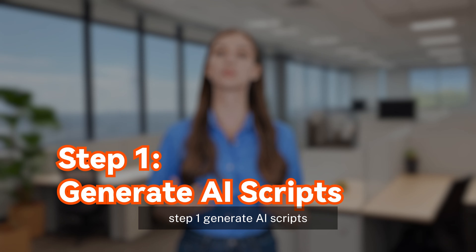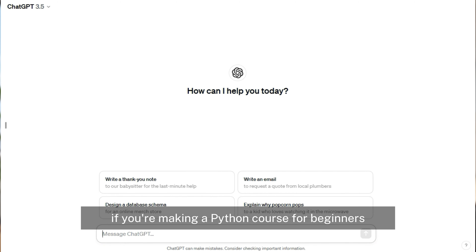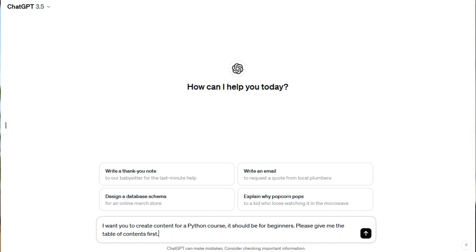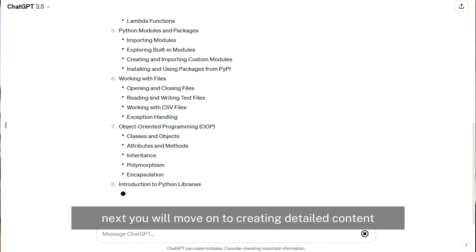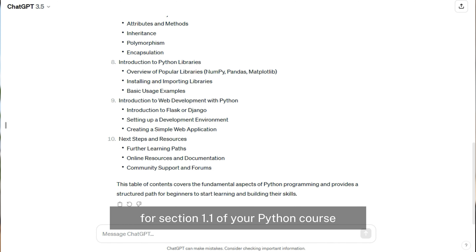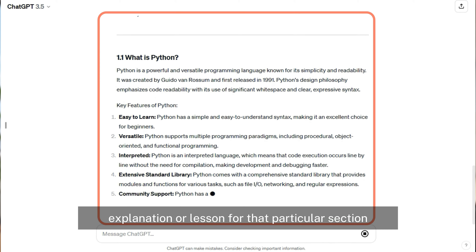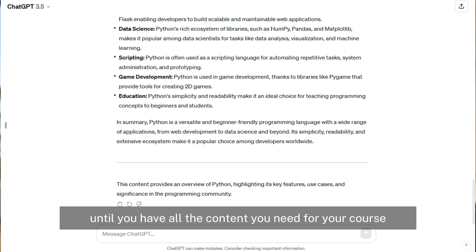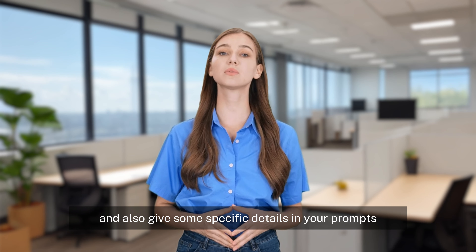Step 1: Generate AI scripts. You can do it using AI tools like ChatGPT. Open ChatGPT on your browser and start by giving it specific prompts to generate the content you need. For example, if you're making a Python course for beginners, your first prompt could be: 'I want you to create content for a Python course. It should be for beginners. Please give me the table of contents first.' This will help you outline your course. You can see how ChatGPT is providing the table of contents. Next, you will move on to creating detailed content for each section. For instance, for section 1.1 of your Python course, you ask: 'OK, now please write point 1.1.' ChatGPT will provide you with a detailed explanation or lesson for that particular section. Repeat this step until you have all the content you need. You can create any type of course with this method — try out different prompts and give specific details to get the best results. You can also set the tone and word count in your prompts.